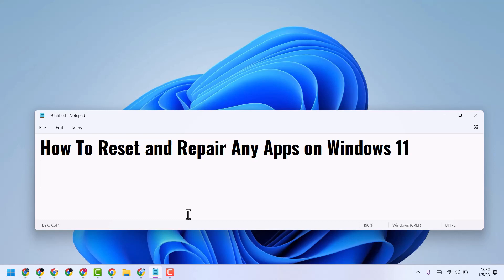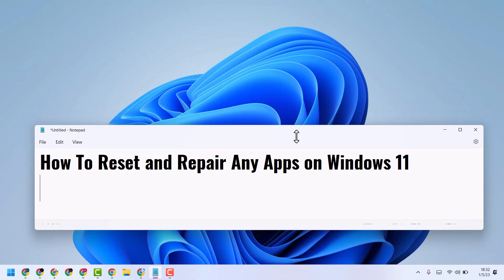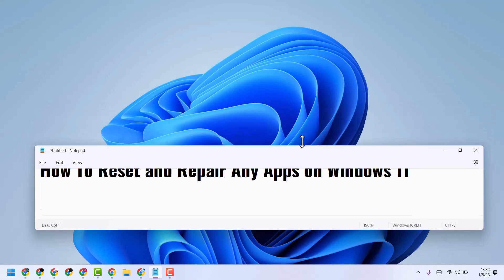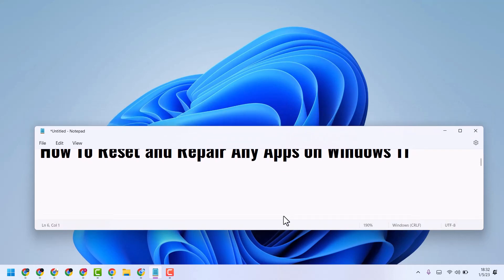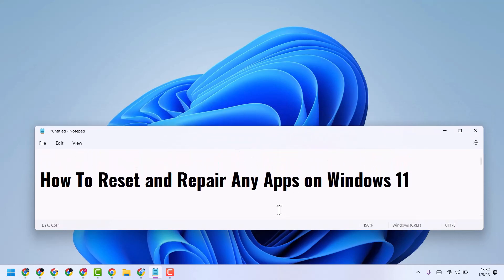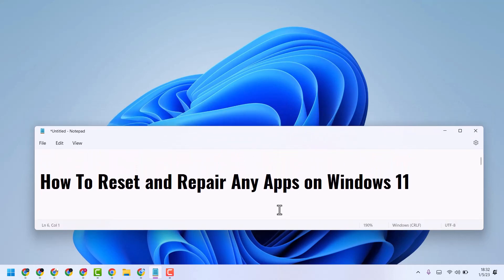Hello friends, in this video I will show you how to reset and repair any apps on Windows 11. It's a very simple and easy way to reset and repair any apps on Windows.